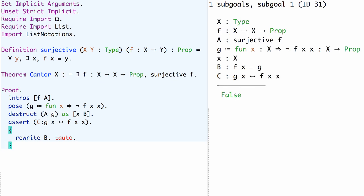Now after we've finished the proof of the assert we have a new assumption. It's the assumption g x is equivalent to f x x.